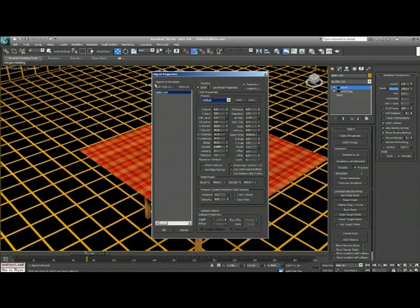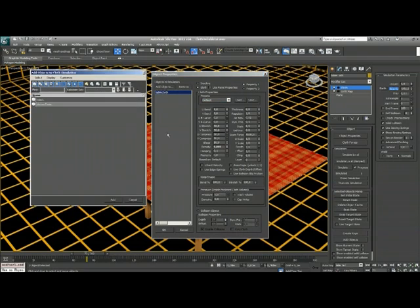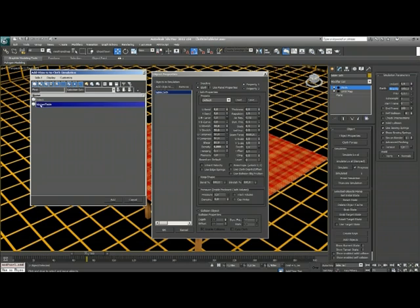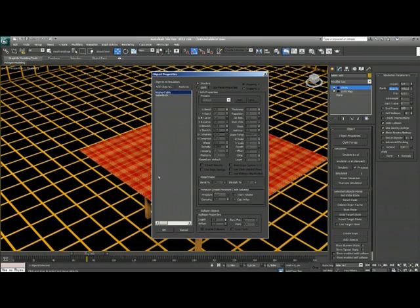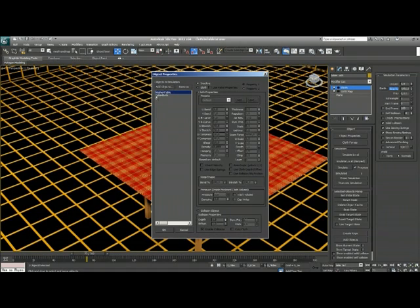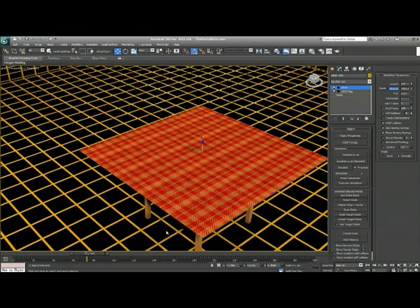But right now in my simulation there's only one object. I need two objects. I need an object that this piece of cloth is colliding with, so I add an object. This case the kitchen table. This kitchen table is inactive right now. So I'll tell this highlighted kitchen table, you are a collision object, and I say OK.